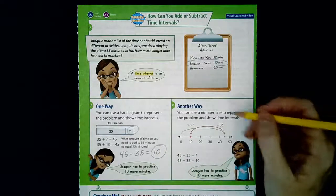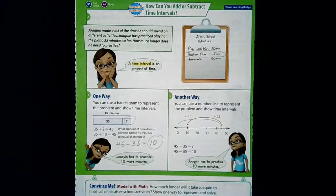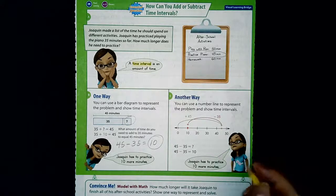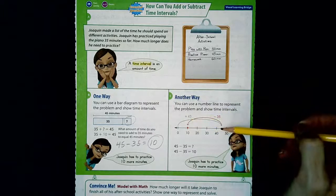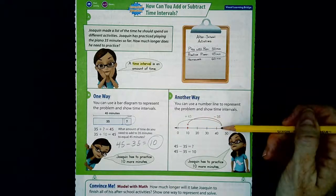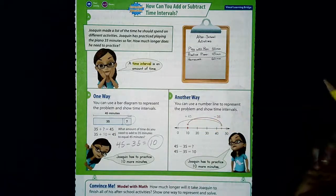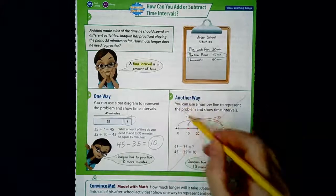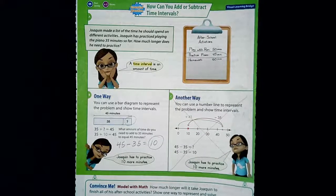They also used a number line here. I do not like the number lines in this book because they only have the 10s marked, and sometimes we need minutes in ones or fives. On the number line they hopped to 45 then hopped back 35, landing on 10. In my opinion the number line is the least efficient way to do it.